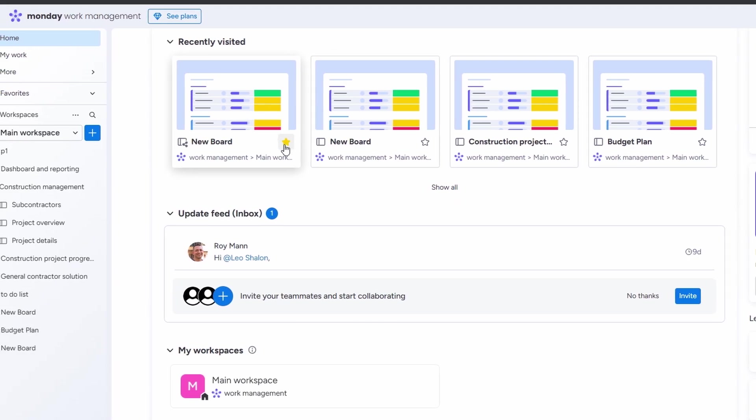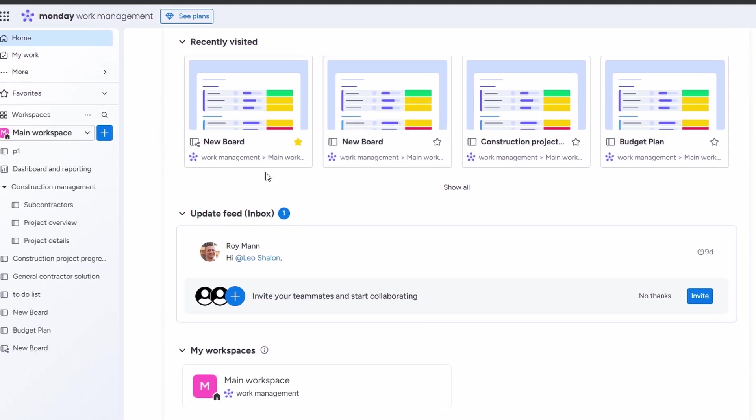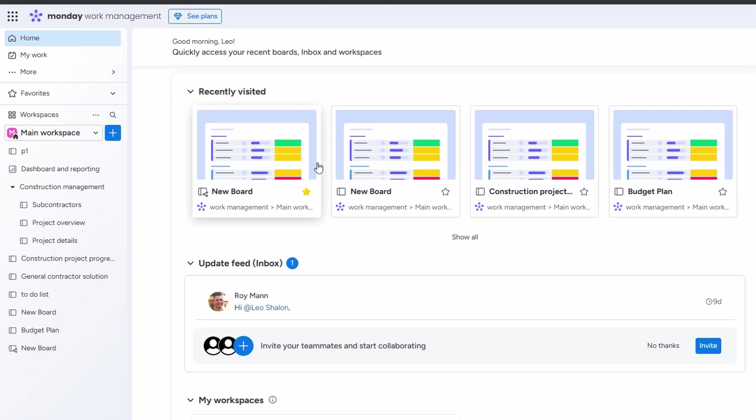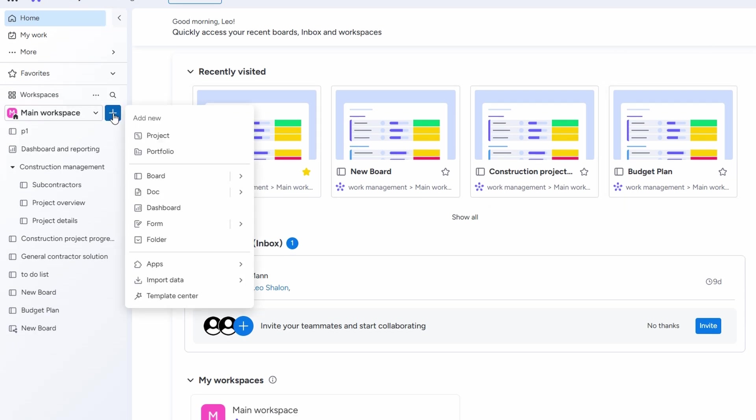The first thing you're going to do is log into monday.com. It's super easy to get into, just click on the plus sign that you see in your workspace area. That's where you'll start the process of creating your inventory management system.